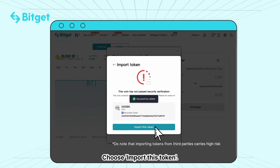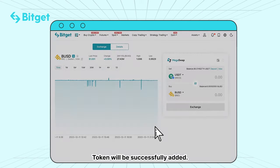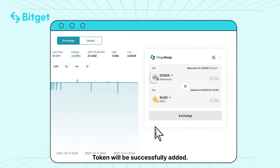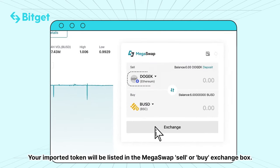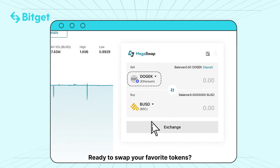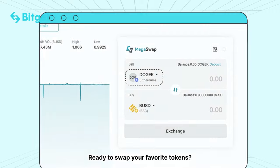Choose Import This Token. The token will be successfully added. Your imported token will be listed in the Megaswap Sell or Buy Exchange box. Ready to swap your favorite tokens?